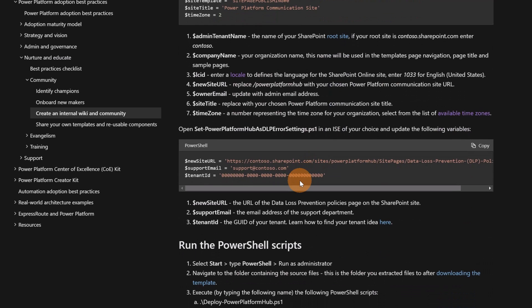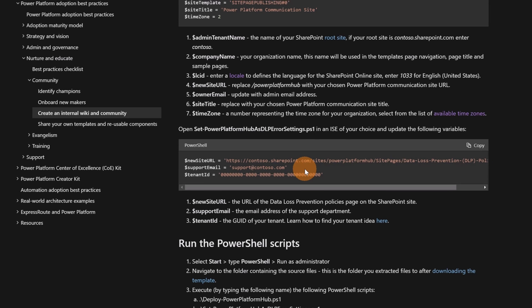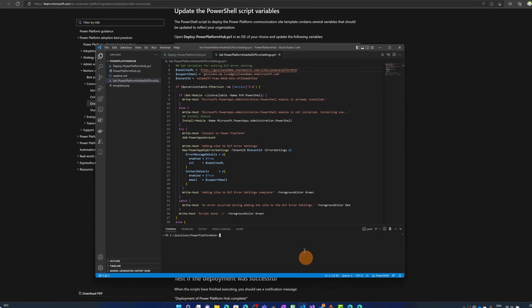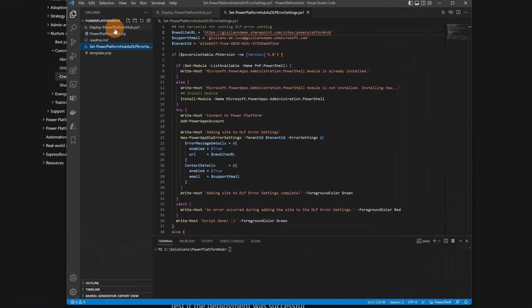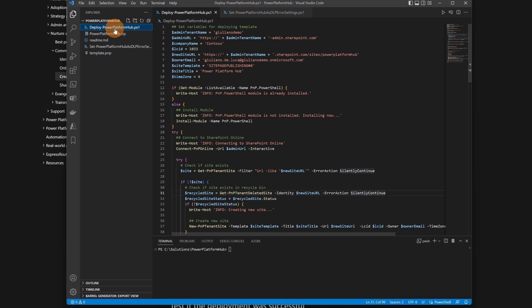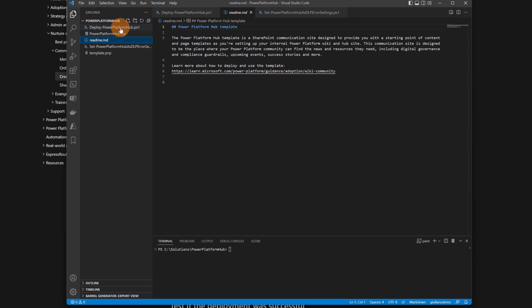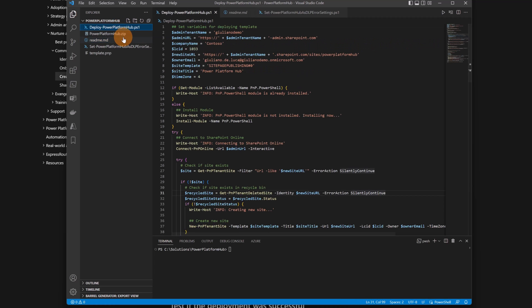With the second script where we have just to configure three variables, this will add the SharePoint site to the Power Platform DLP error settings in your admin center. That's it. So let me jump now to Visual Studio that I have already open here and this is the content that you can find when you download the script and the entire package. I have here the template which was hosted and is available on GitHub. Then I have the readme file which points to the link that I just opened before and then I have two scripts.